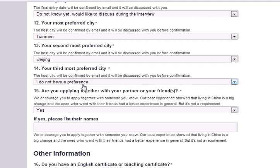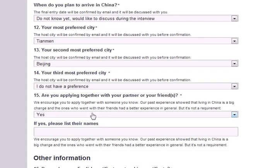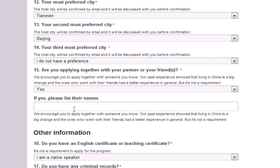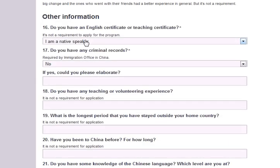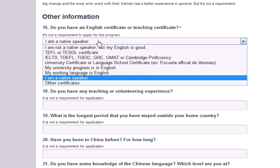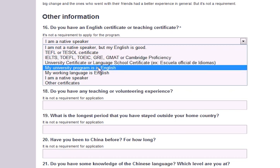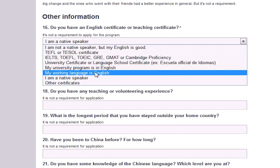Please note that Shanghai is not available for placement until 2014. Next, we'd like to know if you're planning to apply with partners, friends, or family members. We do encourage you to apply with someone you know to help with any culture shock you may experience when you arrive in China. If yes, please enter their names in the next field. Next, we'd like to know about your level of English proficiency — please select the best description from the drop-down menu. It is not a requirement to speak English for the program, but if you plan to do a part-time or full-time English speaking position, we do ask that you have strong English speaking skills.